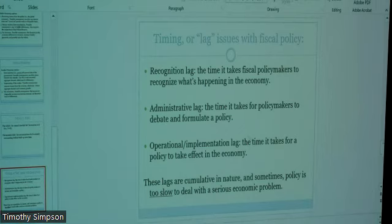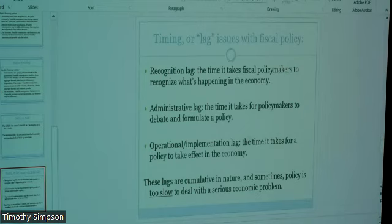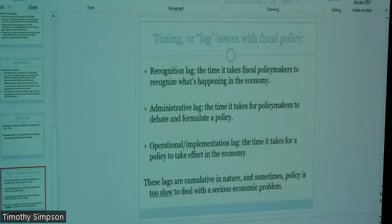A senator from Montana has to give up something to members of their own party who want something else. A lot of this happens behind closed doors at the staff level, back and forth, talking about what to do. These are compromises that have to happen — and it takes time, which adds to the delay already caused by the recognition lag.